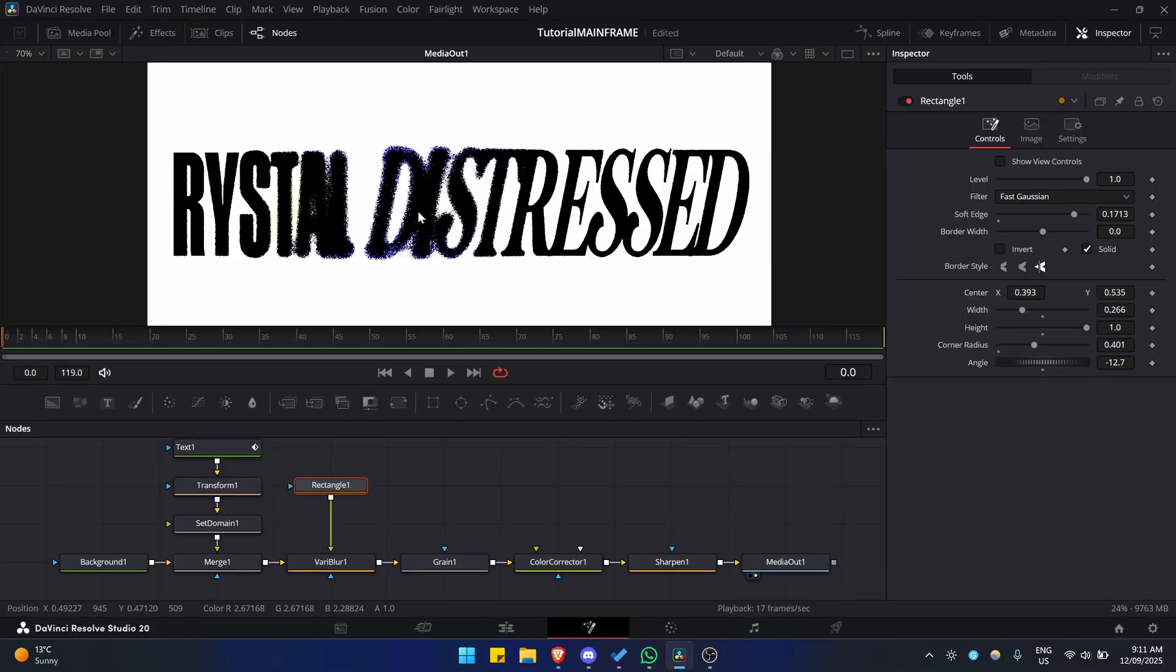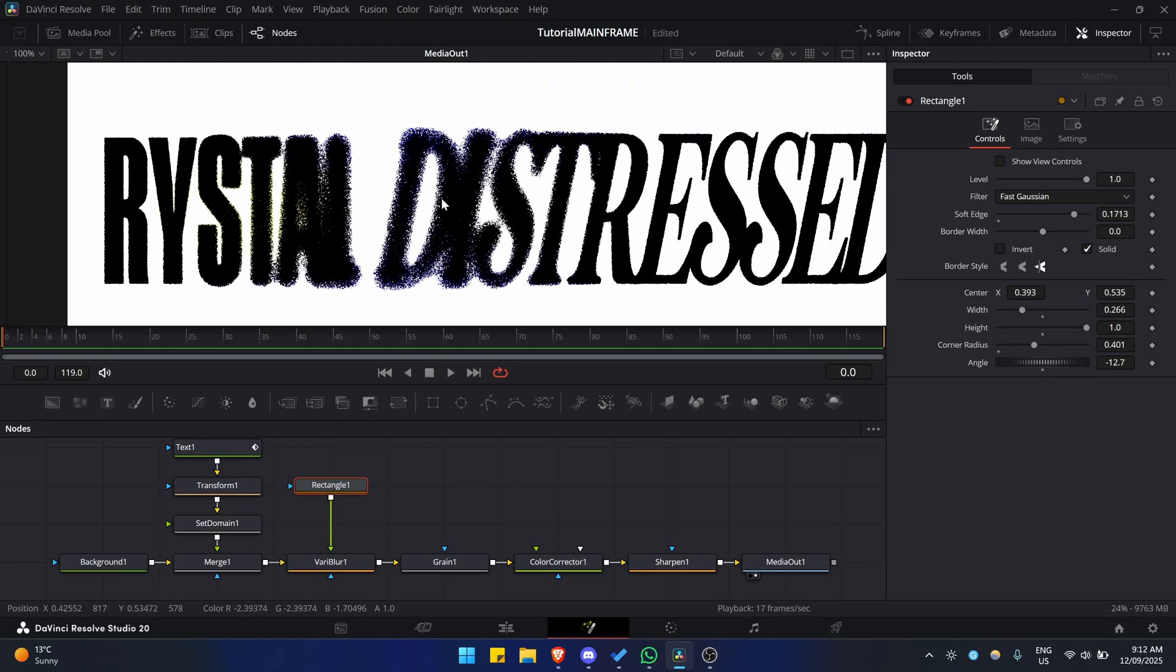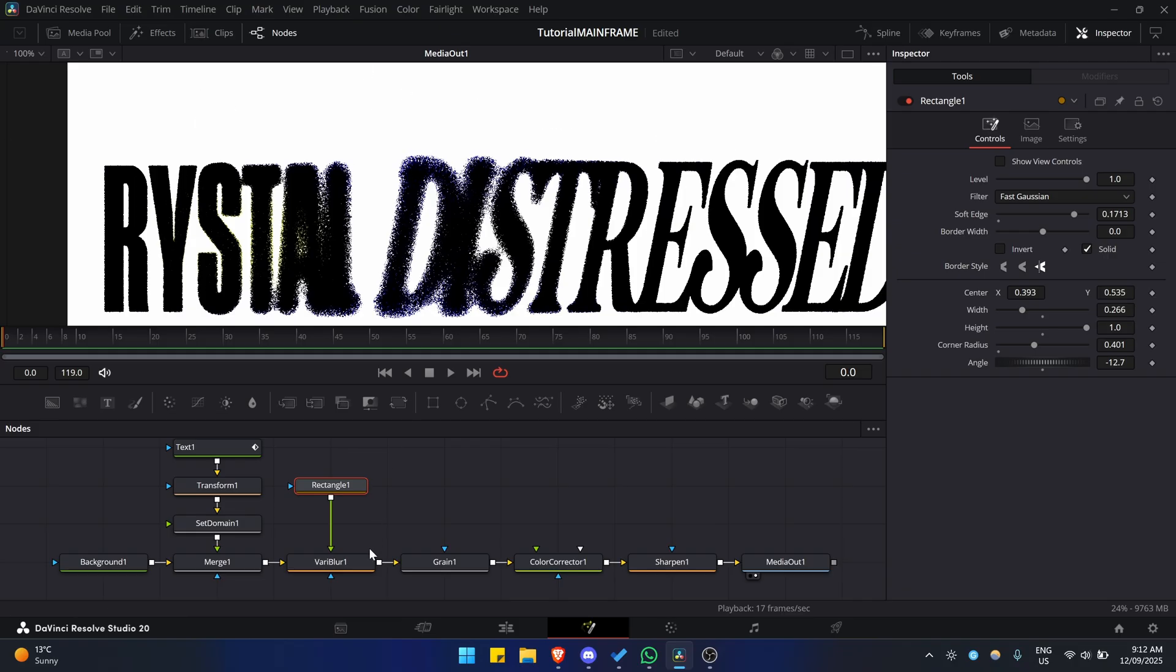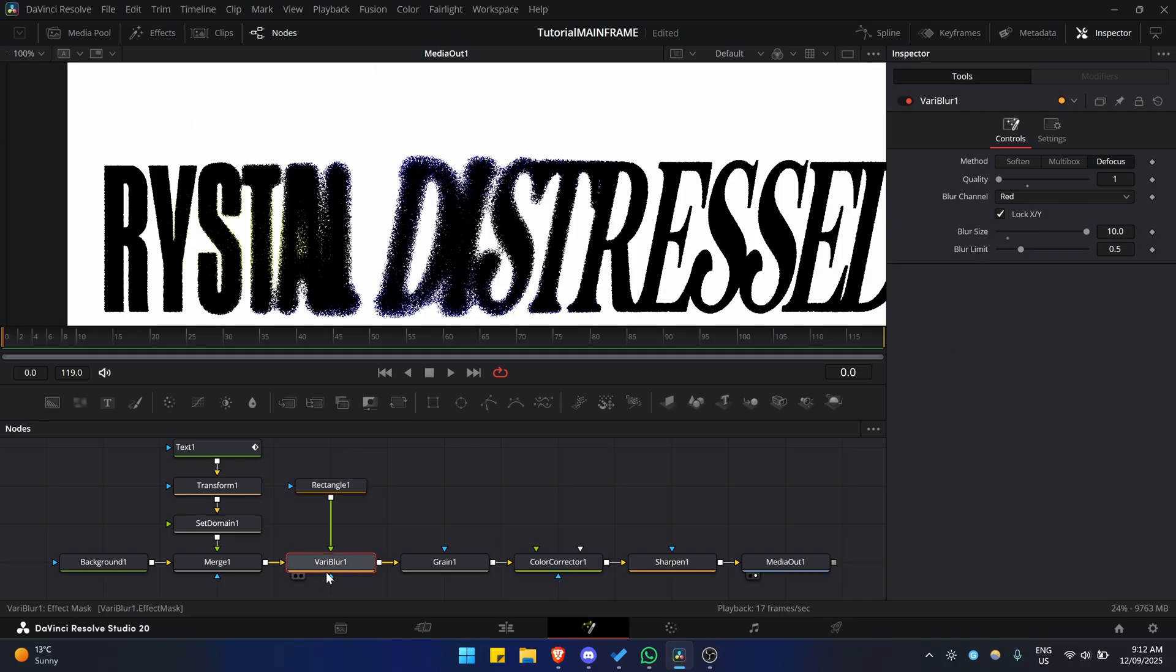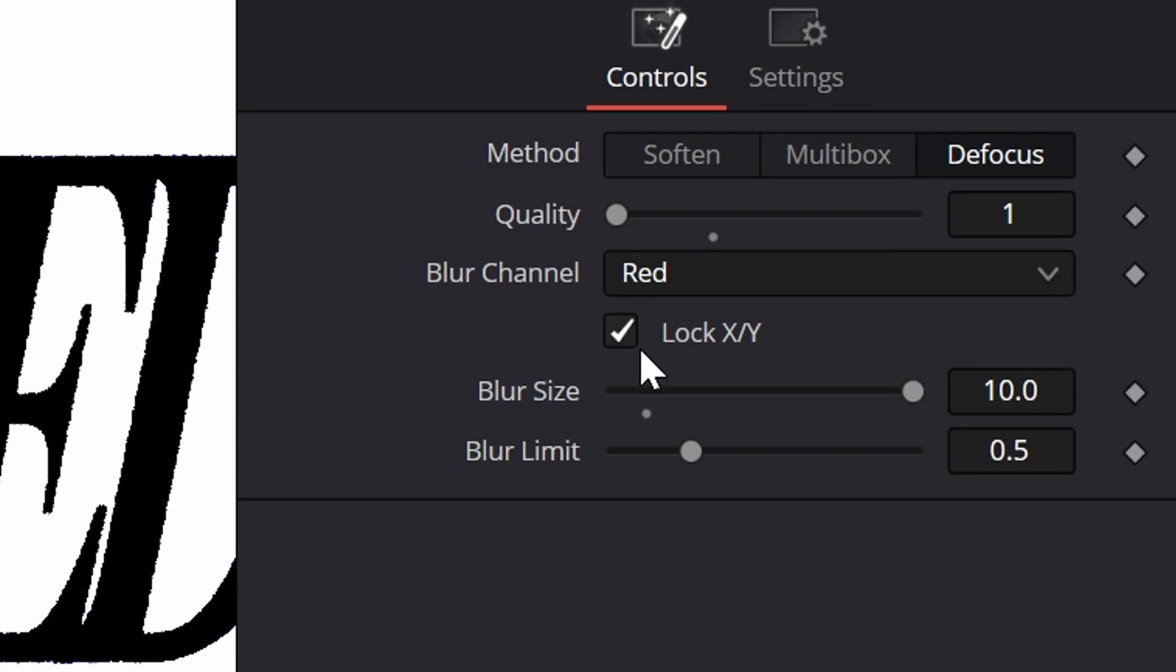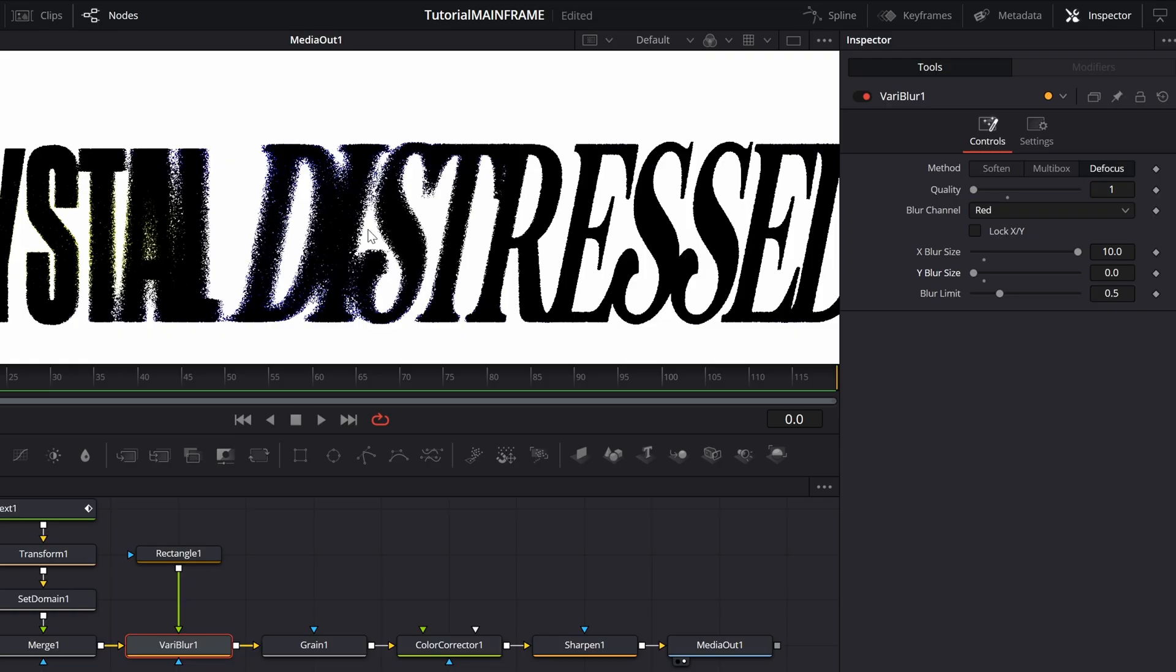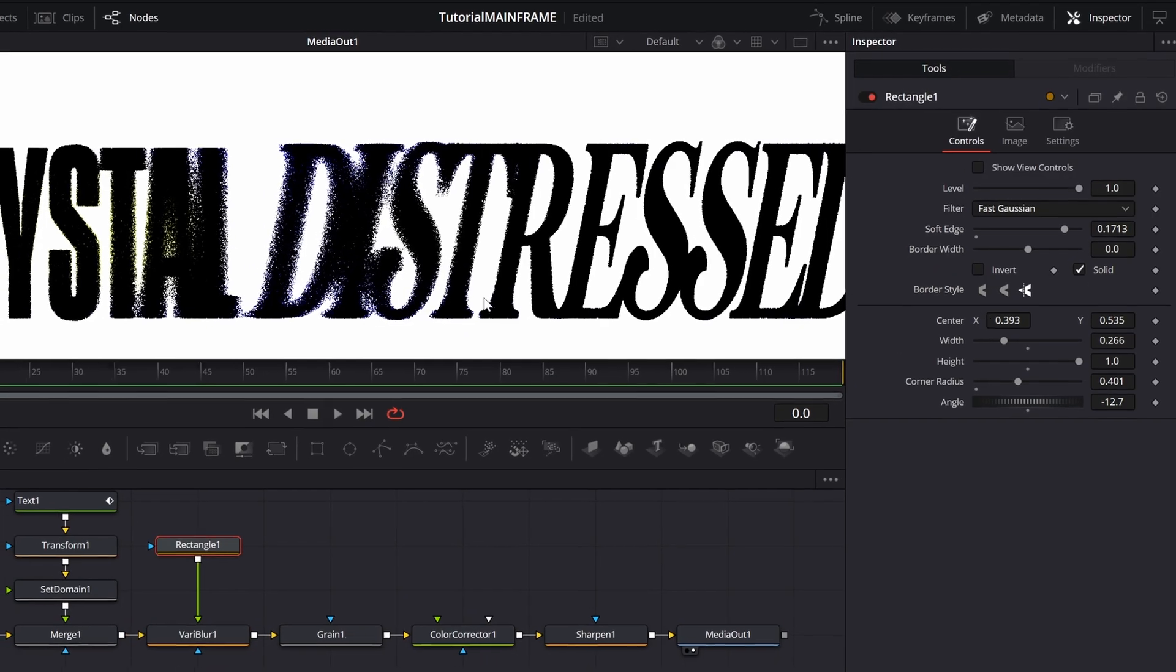There's still two more variations you could do. This blur is blurring everywhere, it's going in all directions. But if you go to the VariBlur and uncheck Lock X/Y, and then on Y you just make this zero, the blur only goes sideways. Going into the rectangle and moving it, it only goes sideways, which achieves a super cool effect.